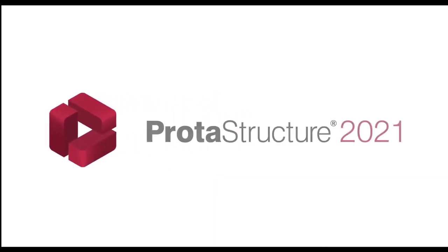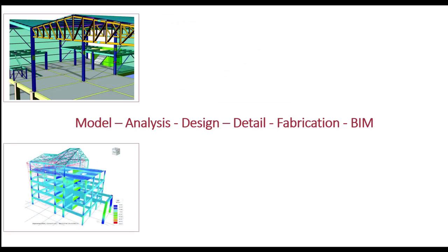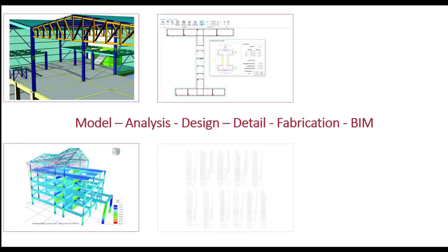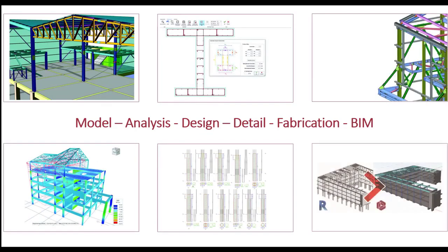Now today, we've talked at length about our new Prota Structure 2021, and how structural BIM design technology is a game changer for engineers around the world to seamlessly deliver modeling, analysis, design, detailing, fabrication, and BIM, all in one package. But there's one more thing I want to share with you today.